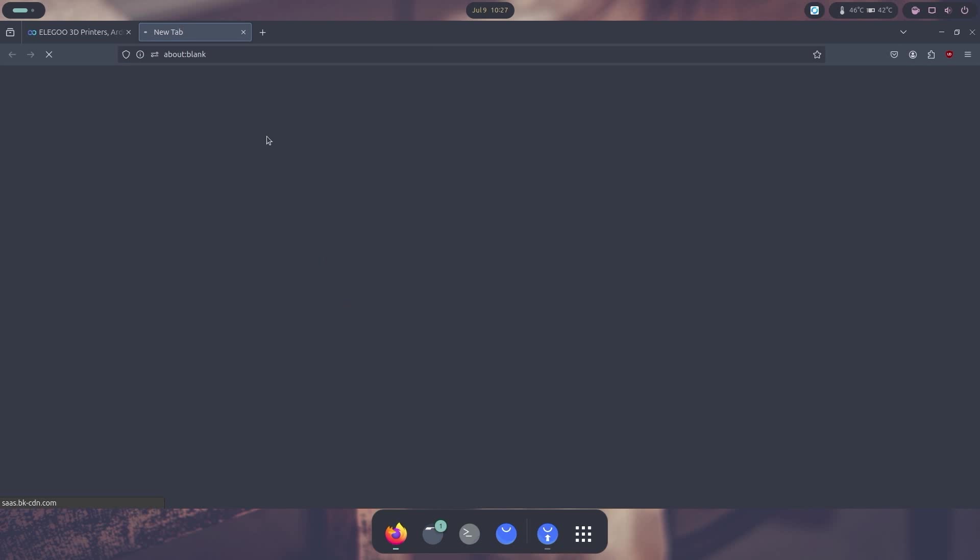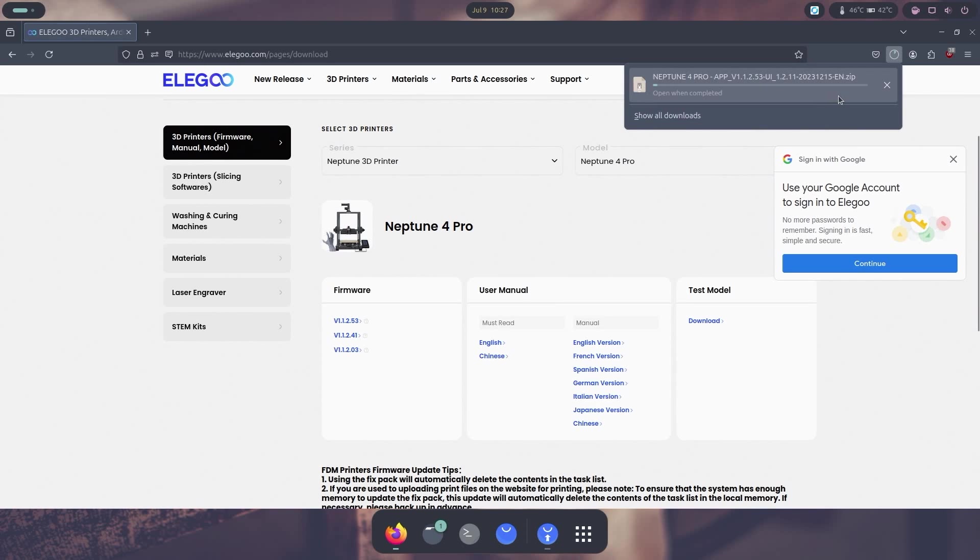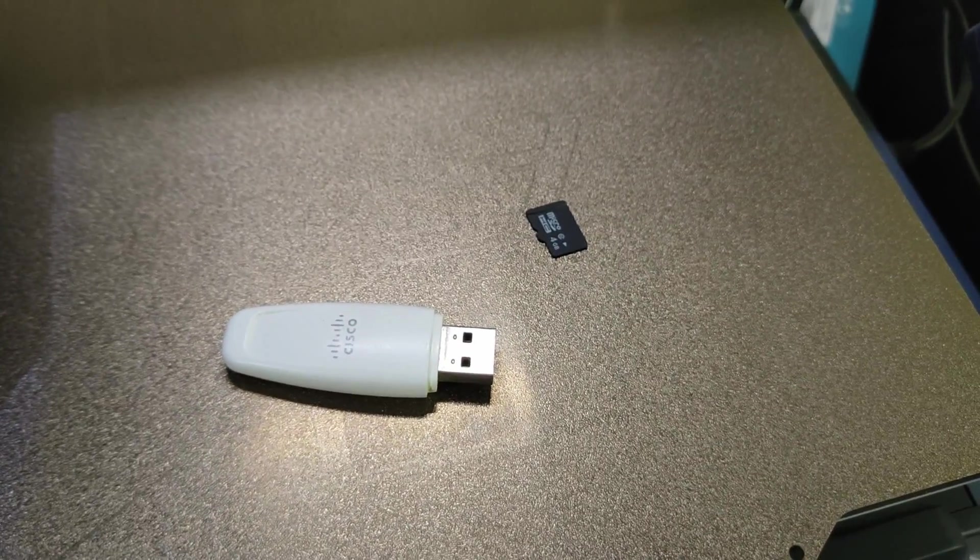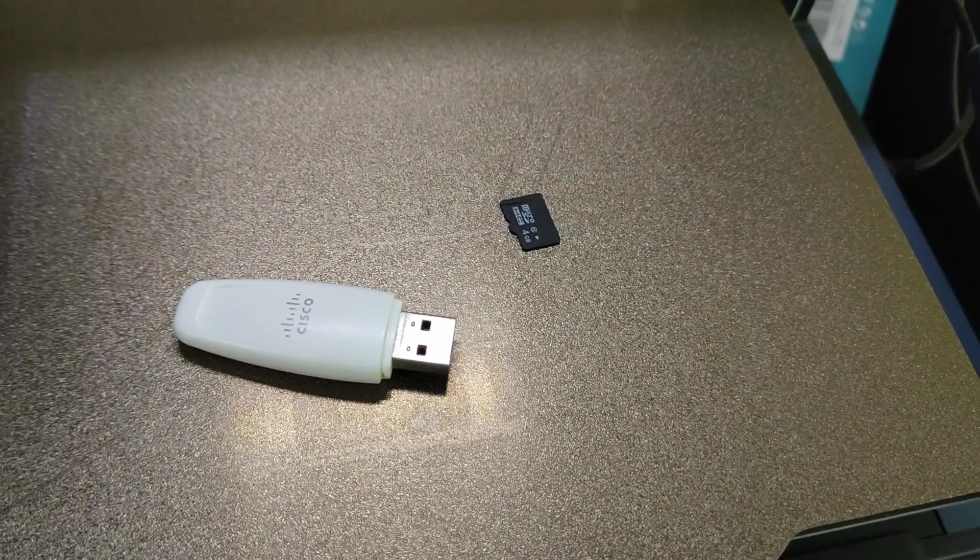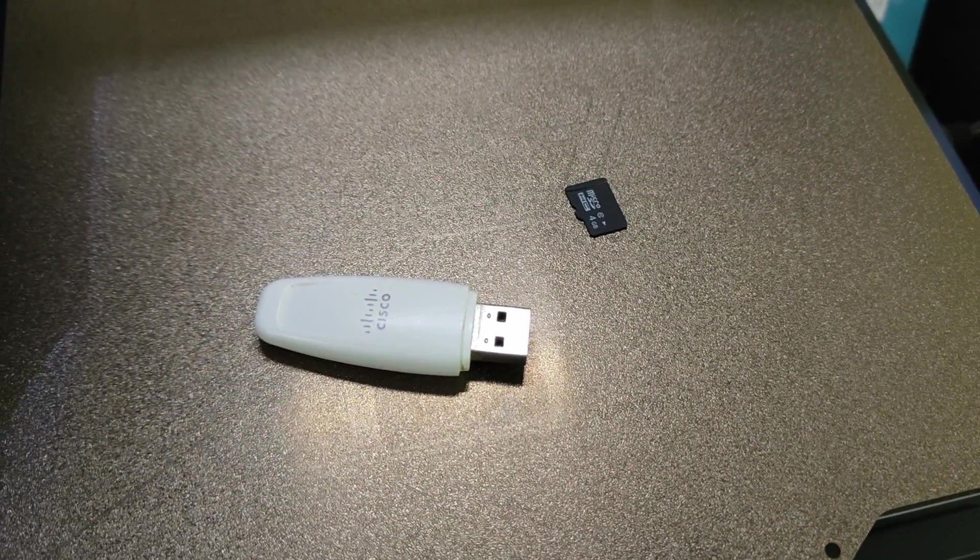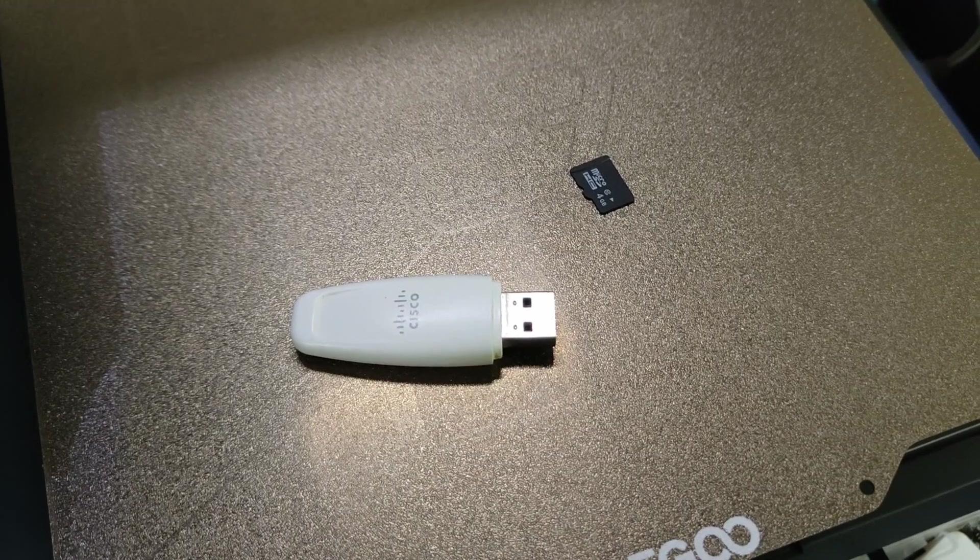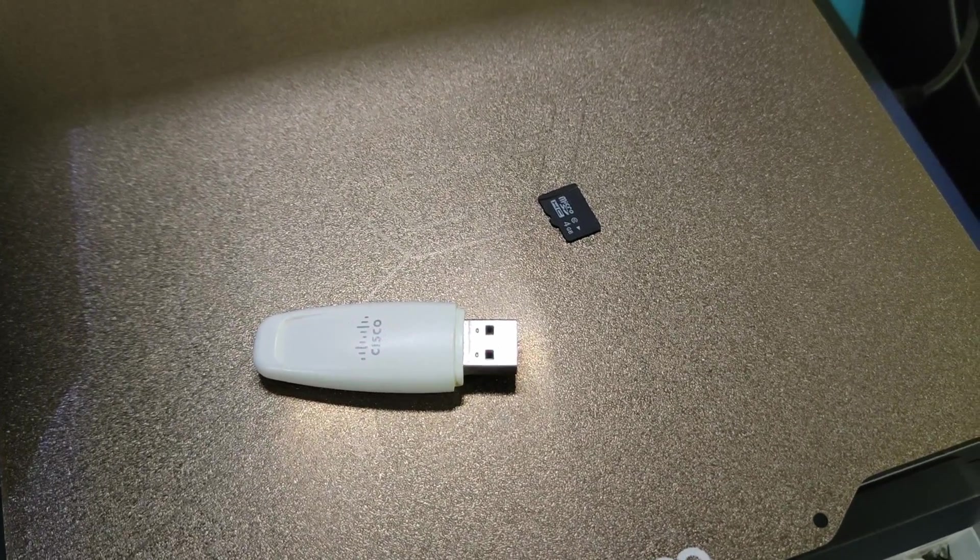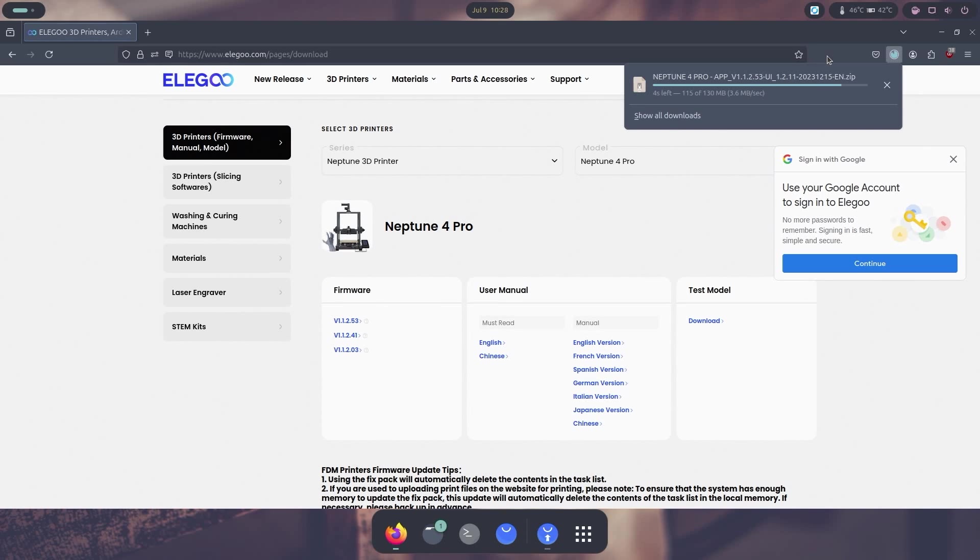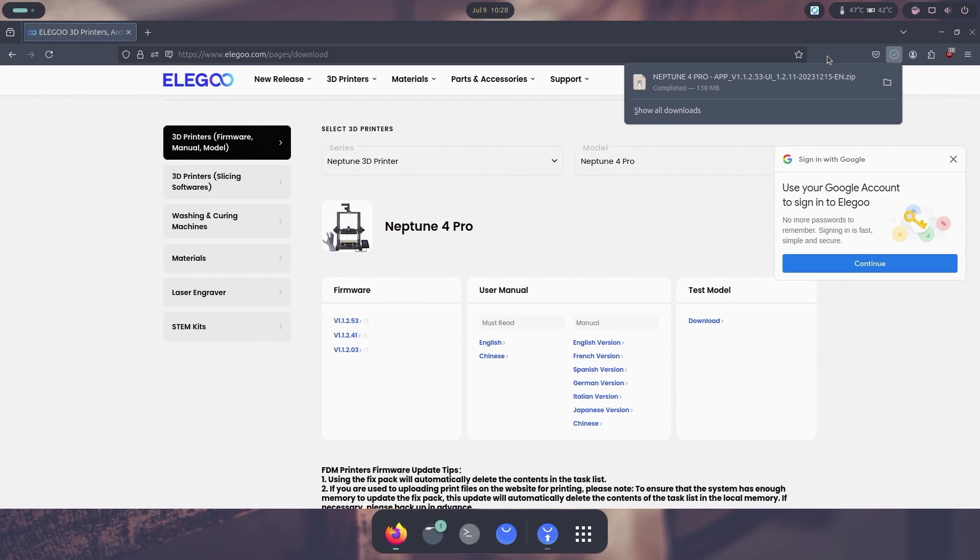I'm going to download the 1.1253 right over here, and what we're going to need is a USB 2.0 thumb drive as well as a micro SD card. In my case, I have something that's just a USB 2.0 about 1 gig of storage, and this is what I usually use to upgrade firmwares and stuff like that. Try to stick with USB 2, but you can use USB 3 if you want, but it's recommended not to.